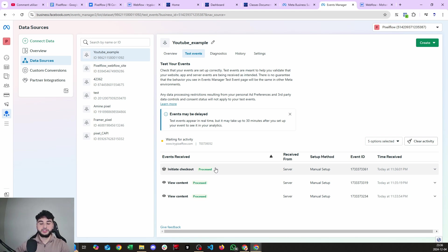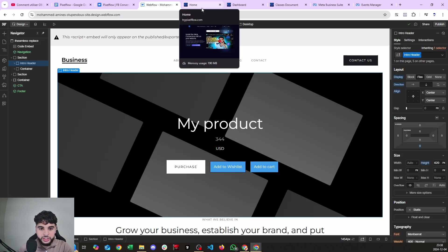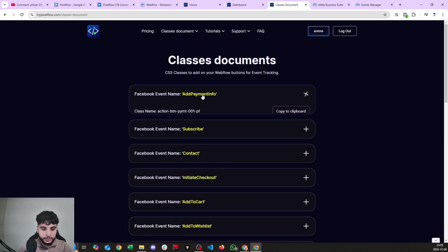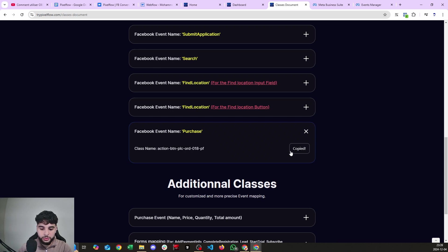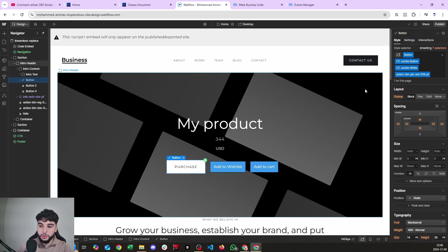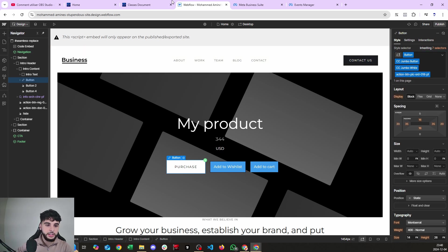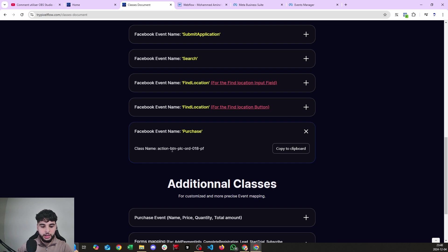It's as simple as that — just adding classes to your buttons, fields, divs, or containers. Now let's set up the purchase event. In the Classes Document you have the purchase event class. For example, I'll apply it to the final purchase button — 'action-button-place-order-18'. Once the user clicks this button, they get charged. I paste the class on the purchase button and publish.